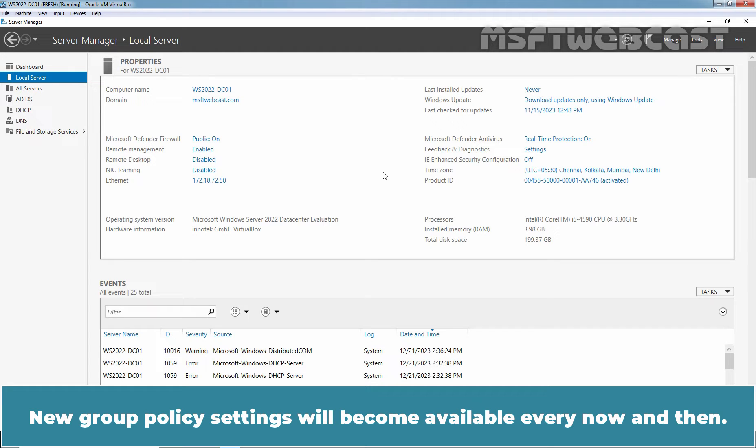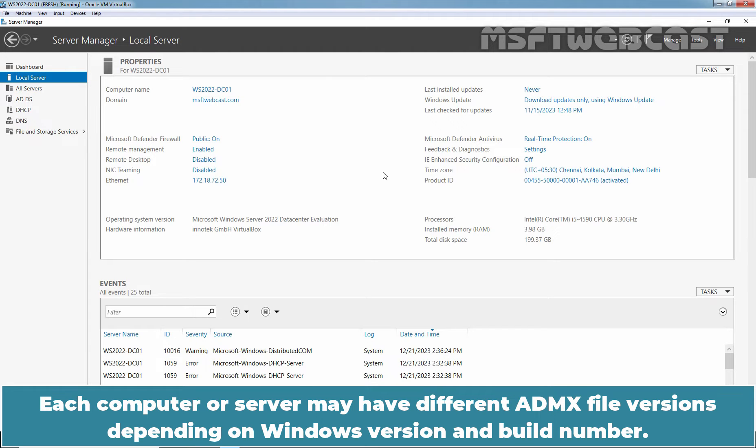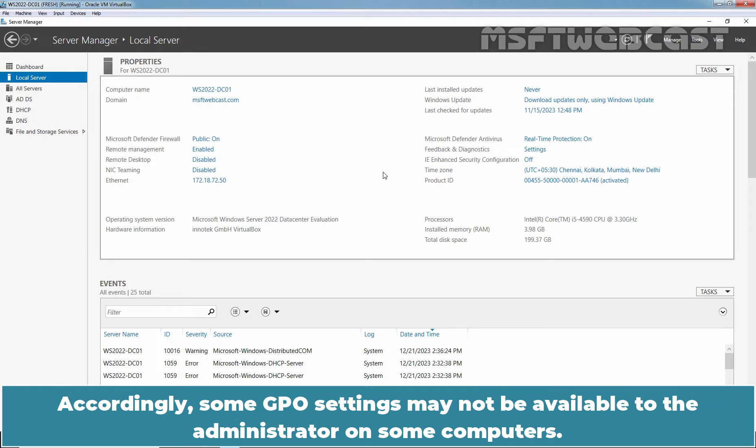New Group Policy settings will become available every now and then, usually when a new version of operating system or application is released. Each computer or server may have different ADMX file versions depending on Windows version and build number. Accordingly, some GPO settings may not be available to the administrator on some computers.